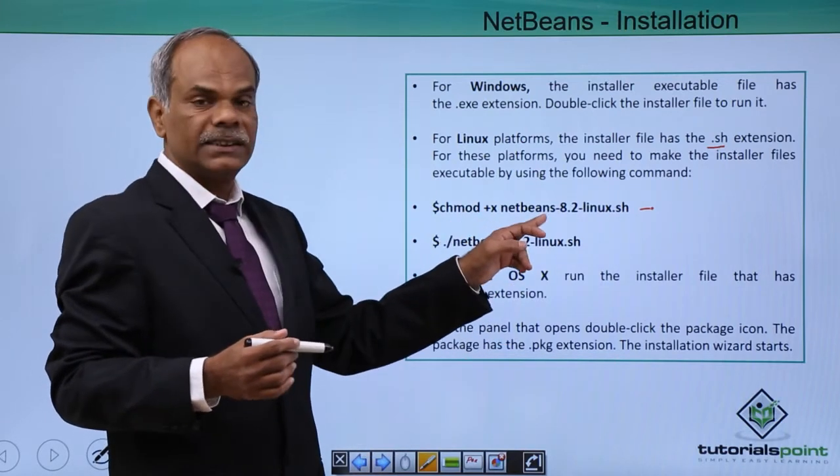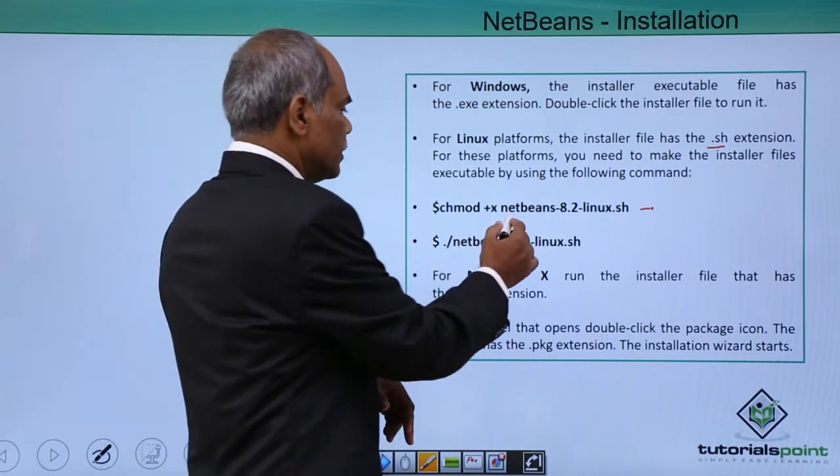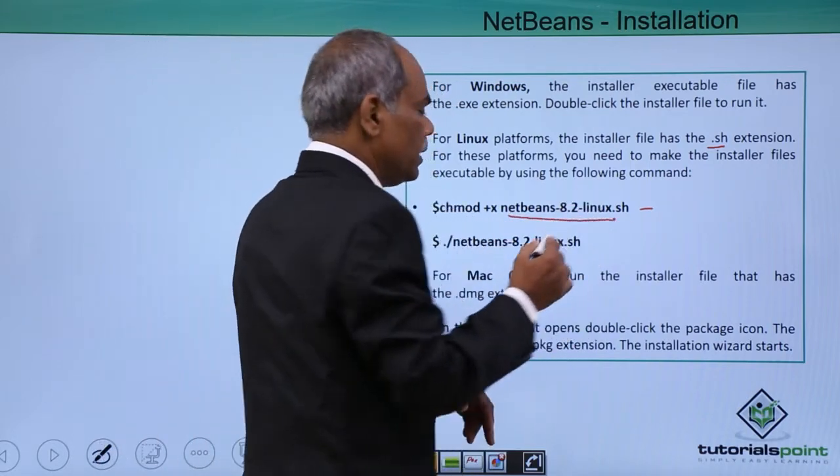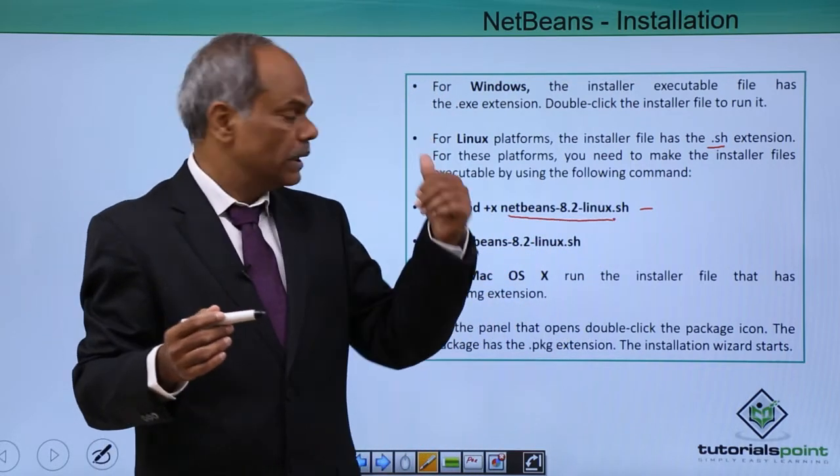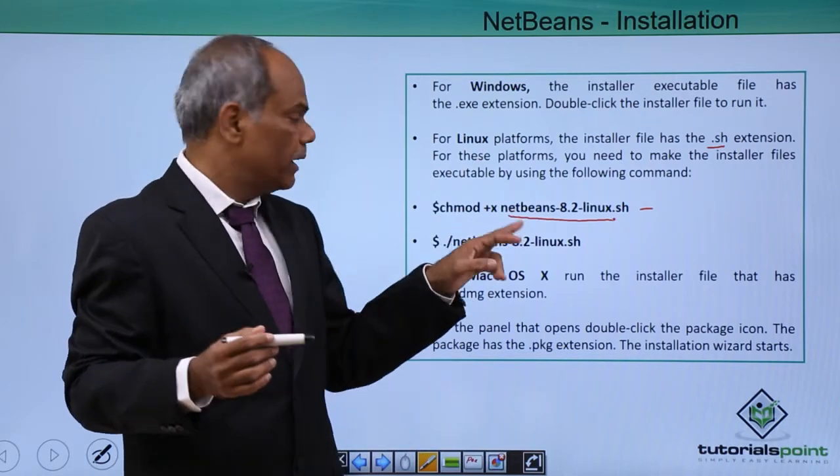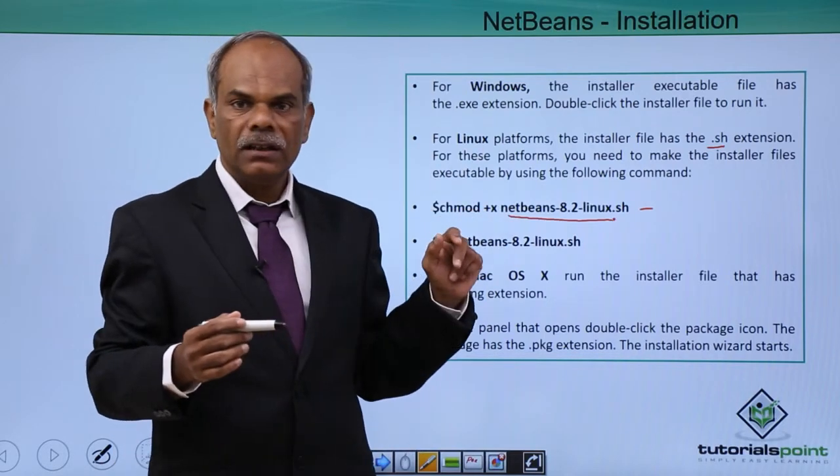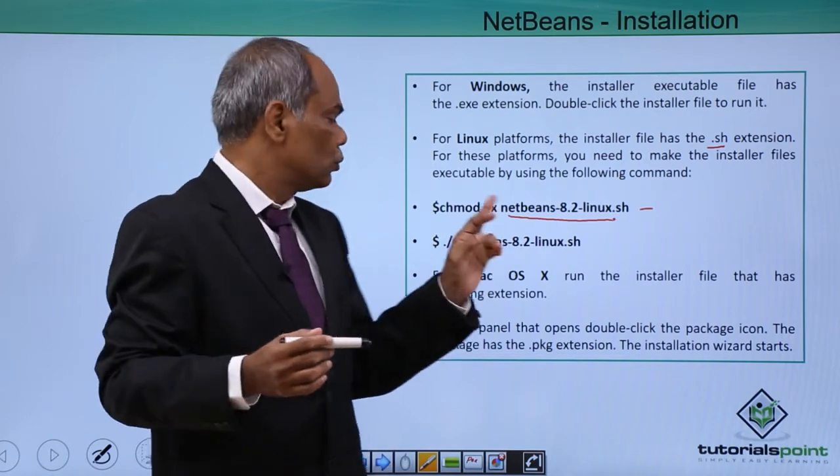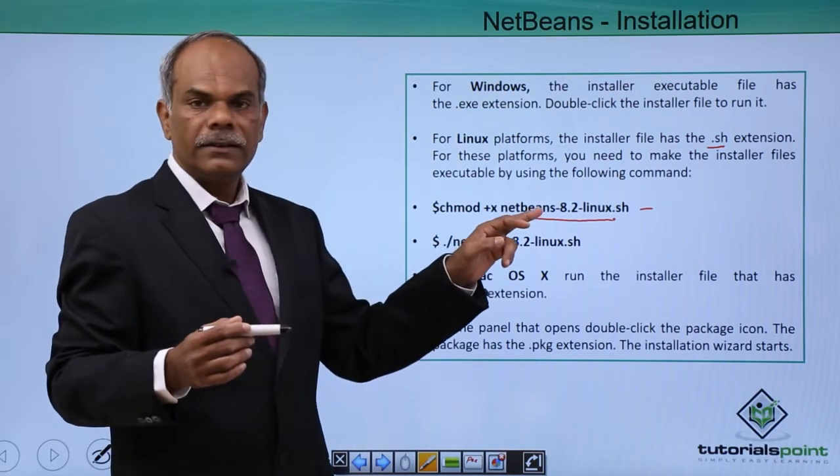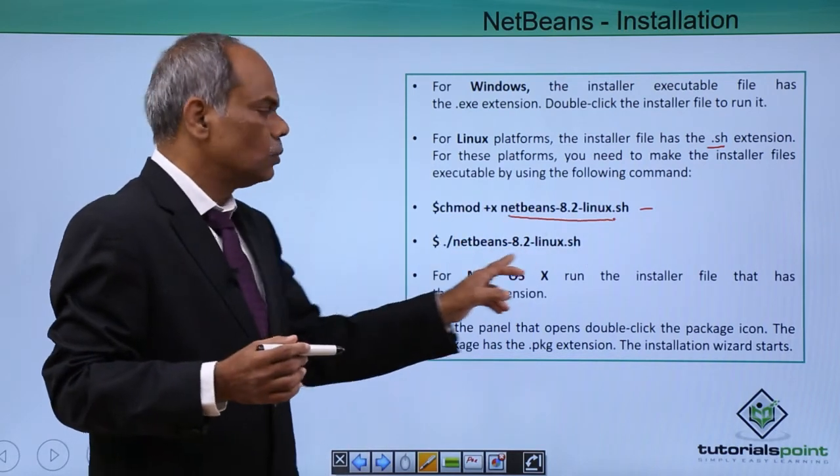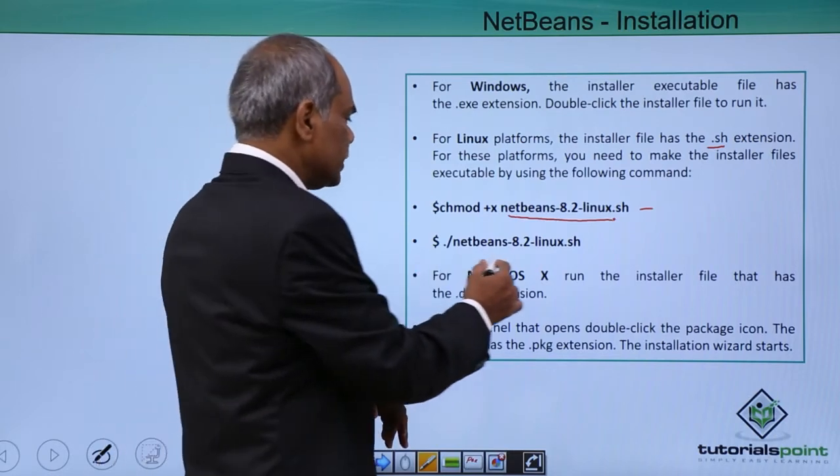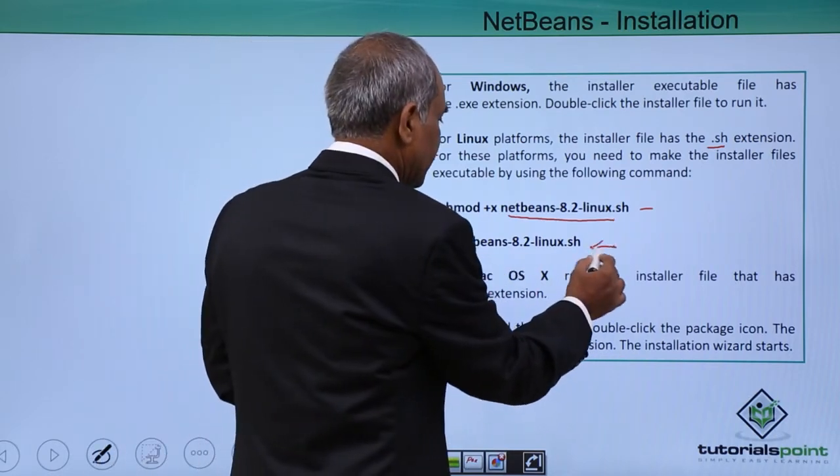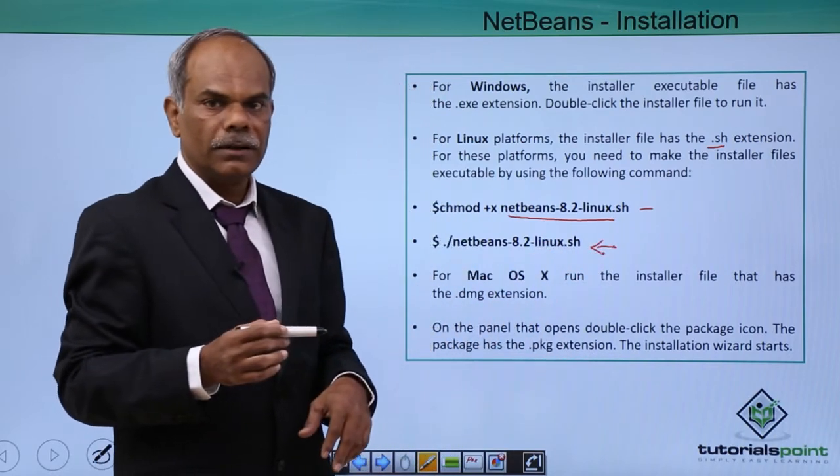So you have to change the mode to executable, chmod +x. This is the name of the installer file that will be downloaded from the downloads page. Convert it into an executable by providing a +x attribute to the chmod. And then use this .sh file to install, start installation by running that installation file by this Linux command.